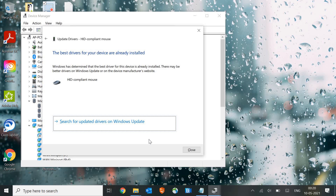Make sure you select Search for Updated Drivers on Windows Update. It will take another 2 to 5 minutes to update the drivers for your mouse.